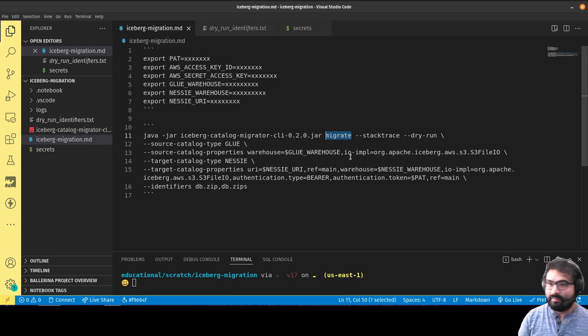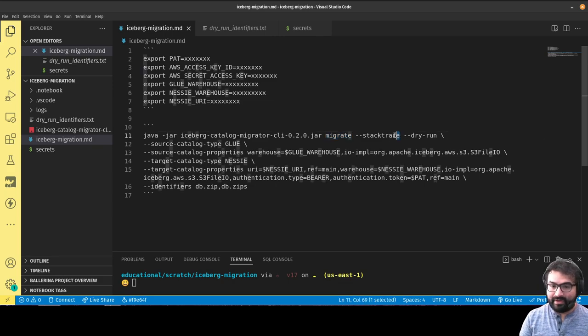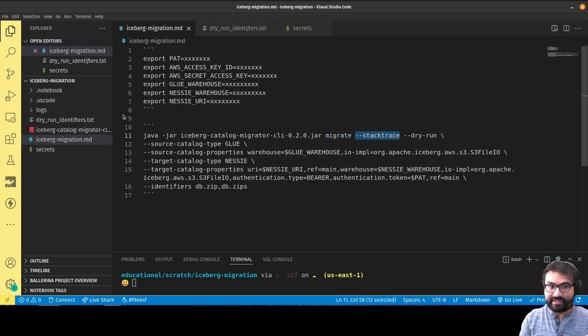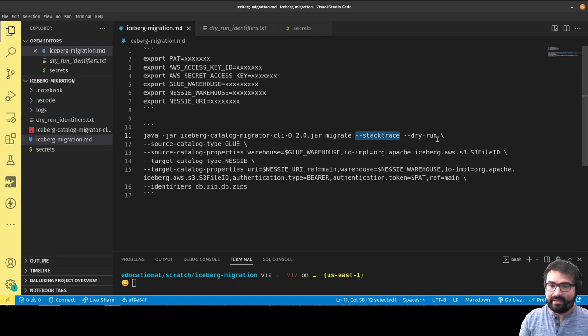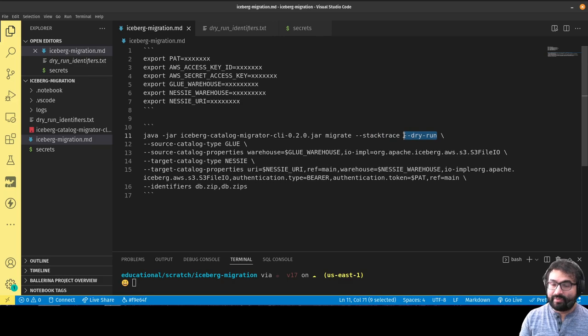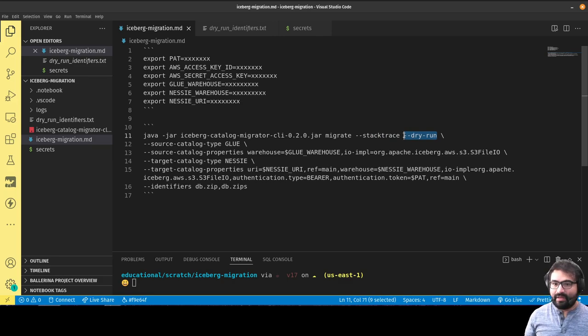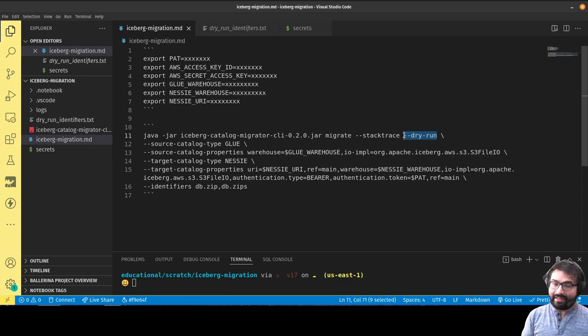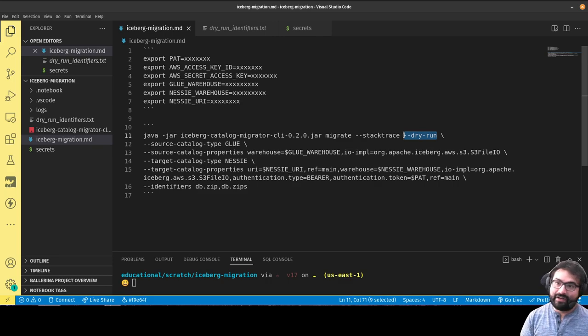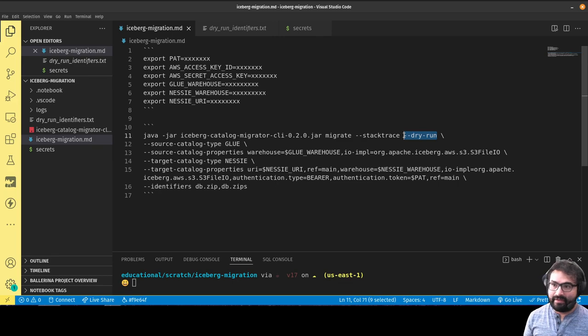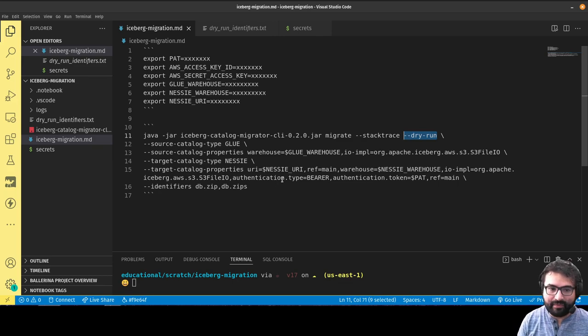There are several different arguments you can pass to configure how it does its job. I have stack trace, which allows you to print the whole stack trace into this logs folder if there's any errors during the job. Dry run, which is what I'm running here, allows you to run the command and see what the result would have been, which identifiers would have been migrated over.